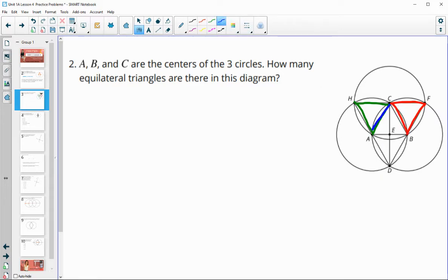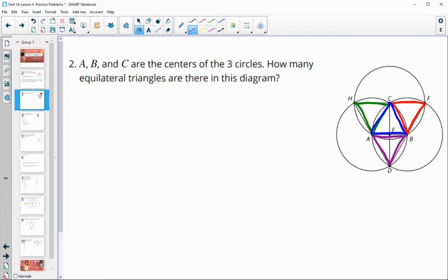We also have one hiding in the middle: triangle A, B, C, where AB, AC, and CB are all radii. So that's an equilateral triangle. And then we have another one here. So that's four triangles so far.